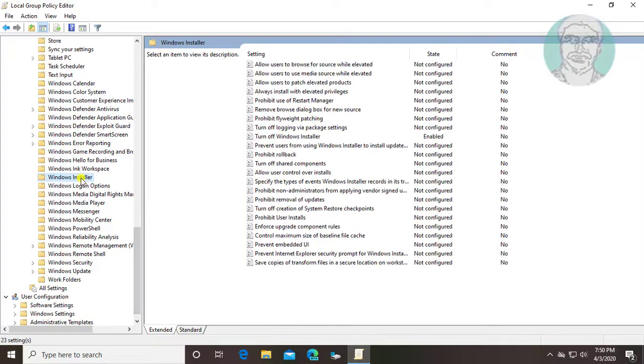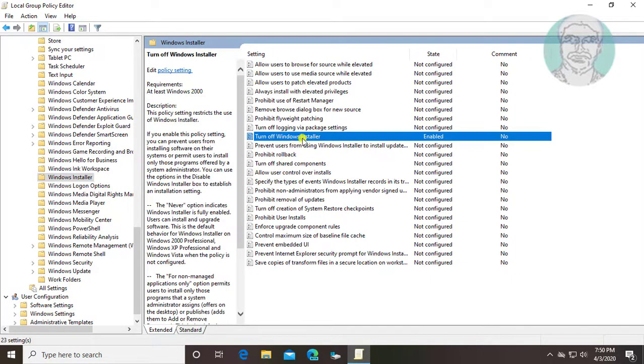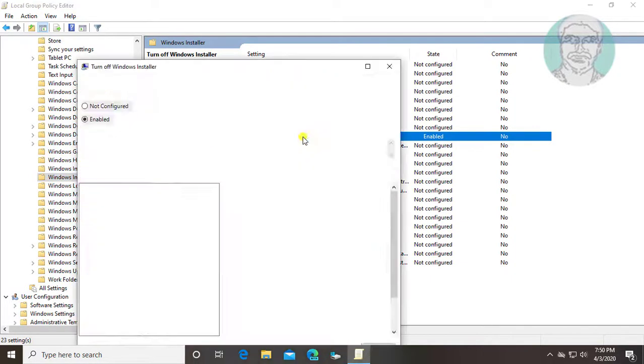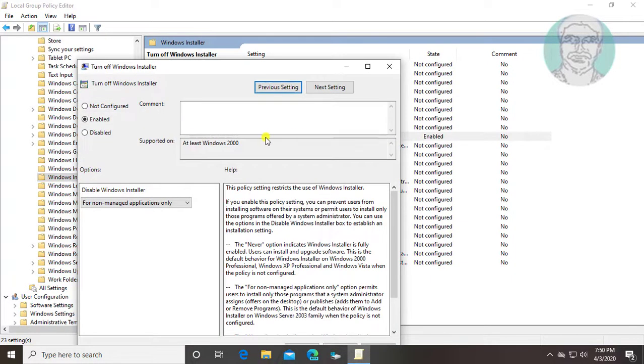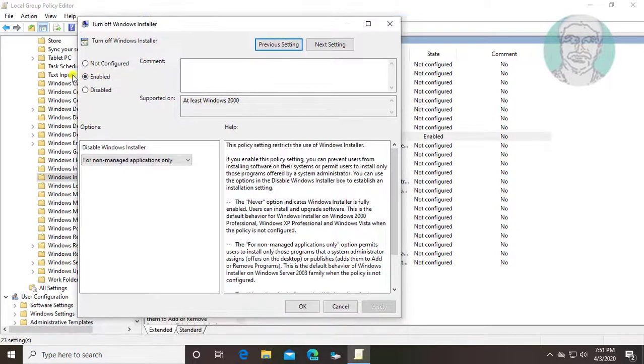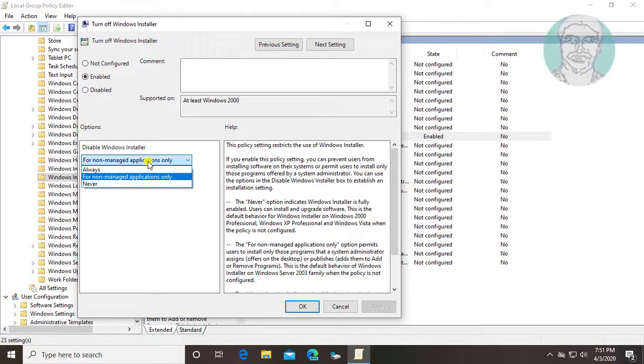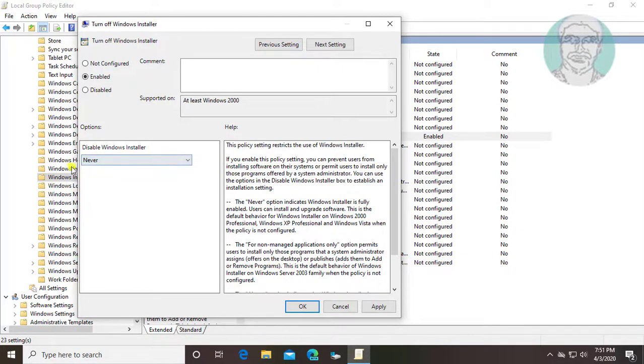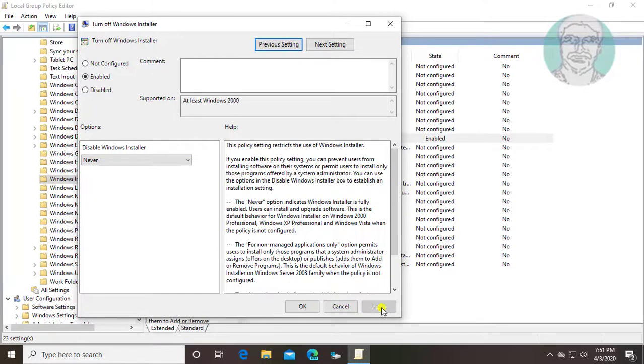Click windows installer. Open turn on windows installer. Select never under disable windows installer. Click apply, ok.